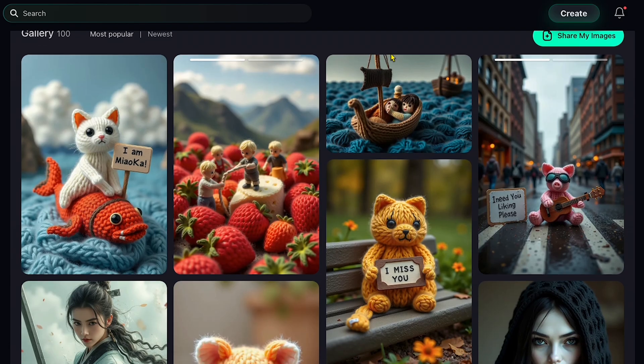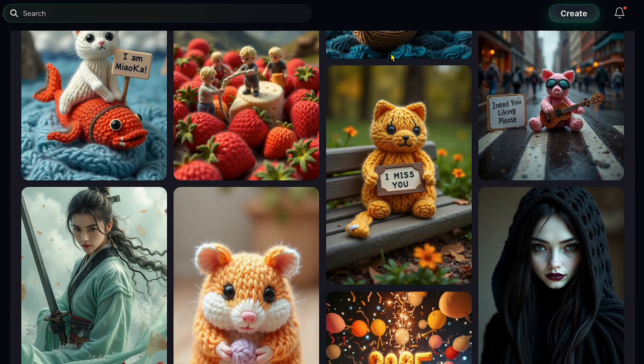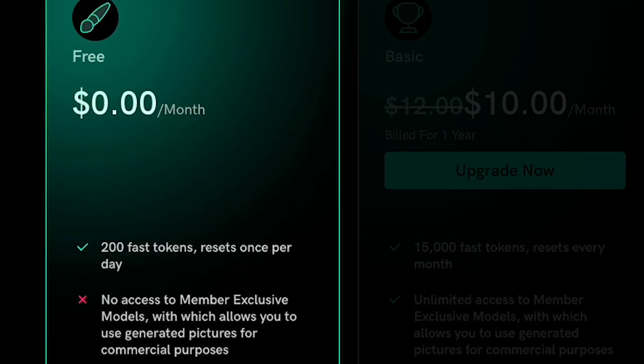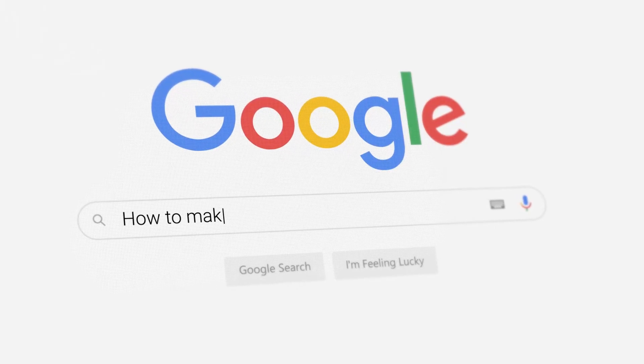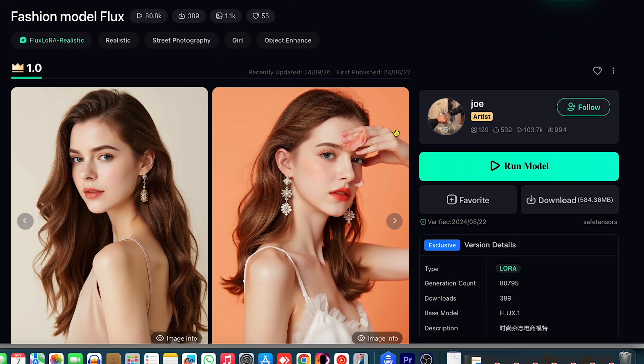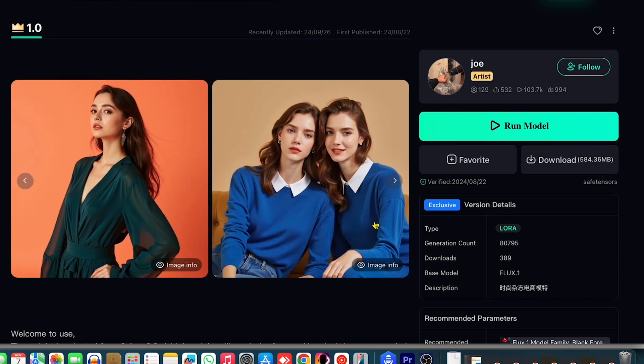The AI image generator I'm talking about is called Shacker AI. It's a free tool that produces impressive results, and the best part is that it provides 200 fast tokens once per day. Trust me, it's worth checking out. So in this video, Sophia and I will walk you through some of the amazing features of this AI tool. And at the end, I'll share some genuine money-making tips that could help you earn up to $1,000 per day using these Flux AI models.